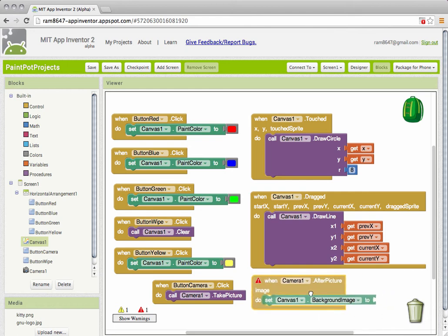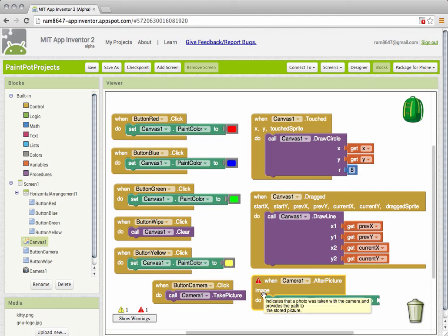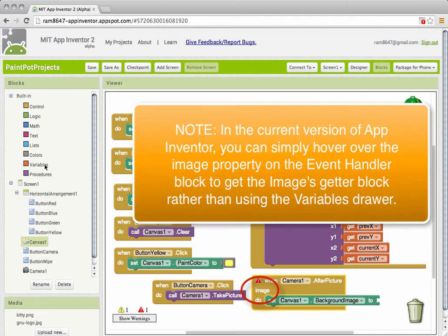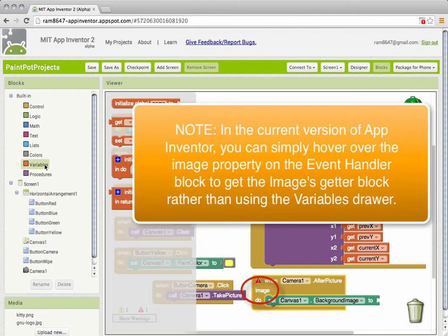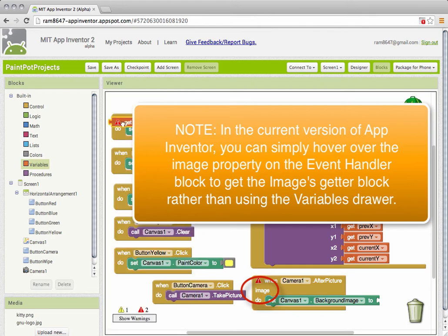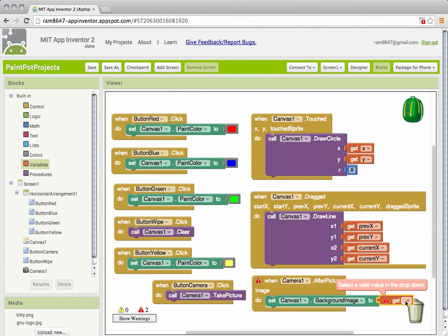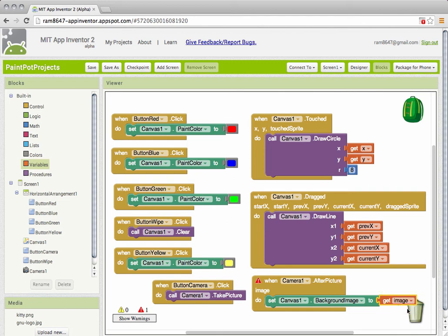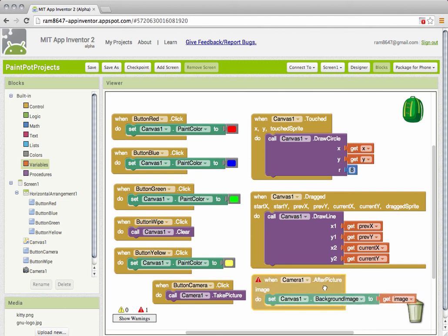Now this is the really tricky part. Where do I find the image I got back from taking the picture? You have to go into the variables drawer to find that. Get the getter and use the mutator to select the image. And that's it.